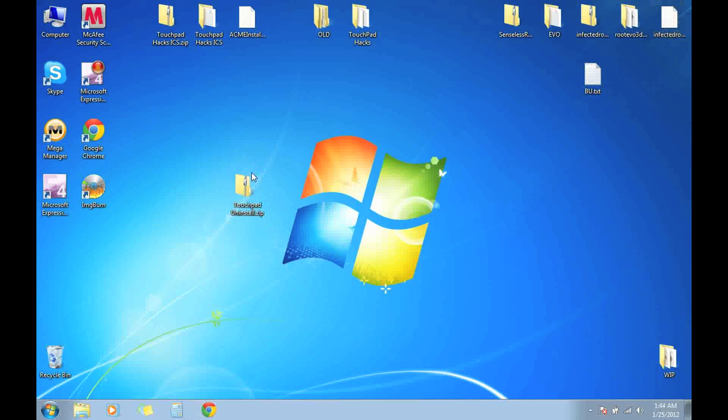After you have downloaded that, put it on your desktop. Once you have finished putting it on your desktop,